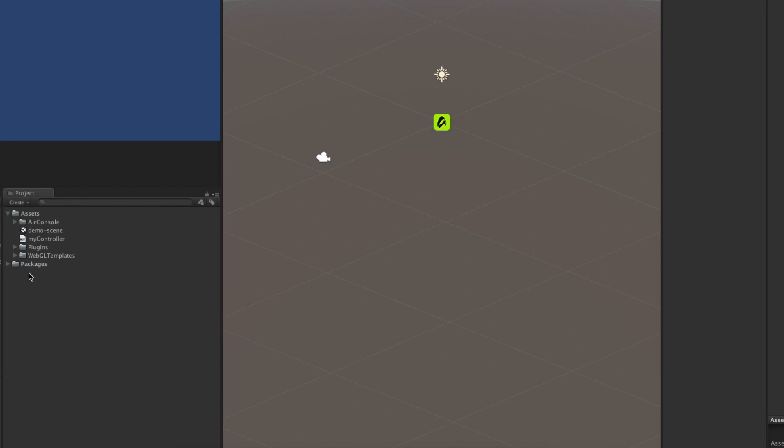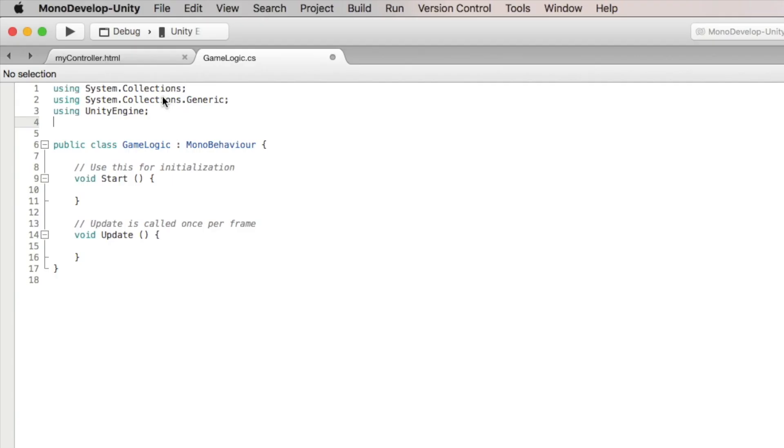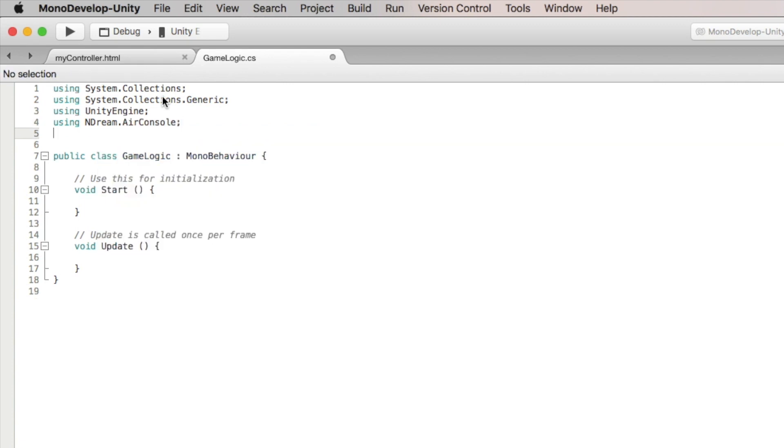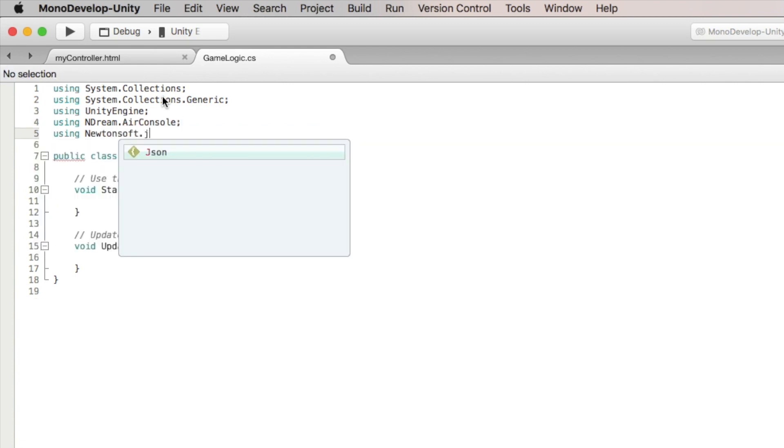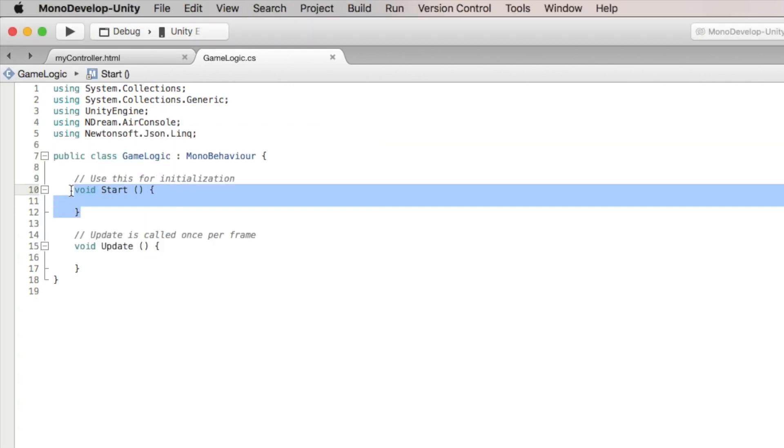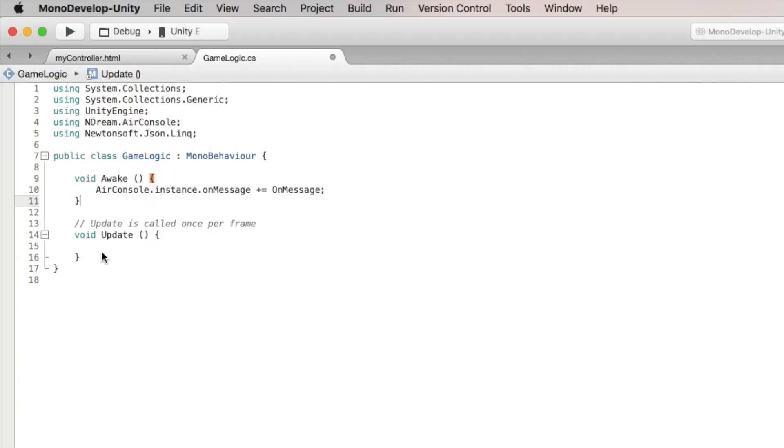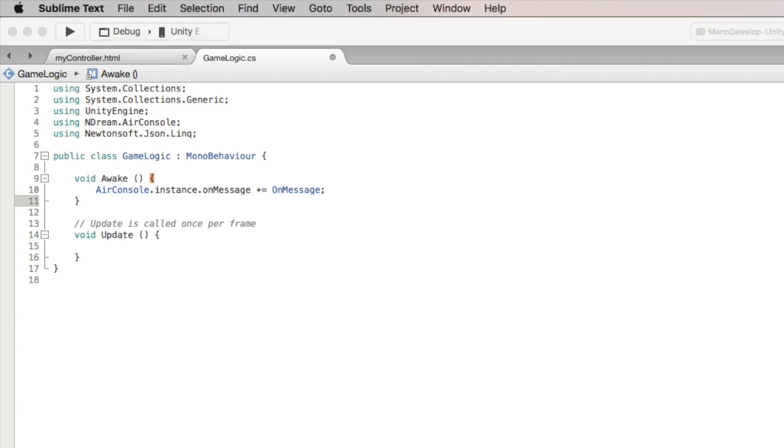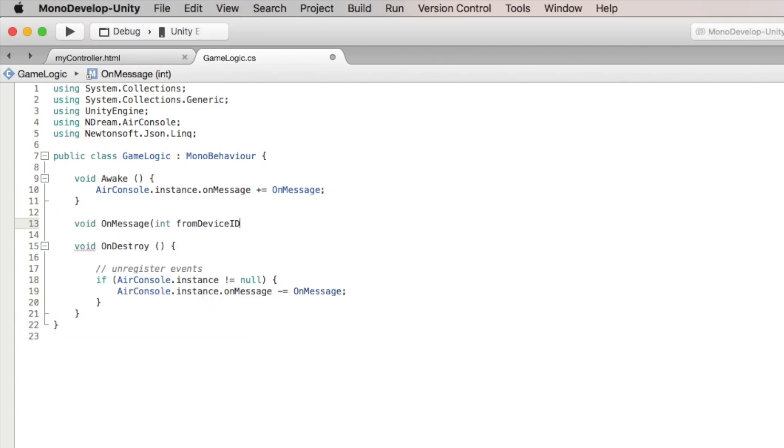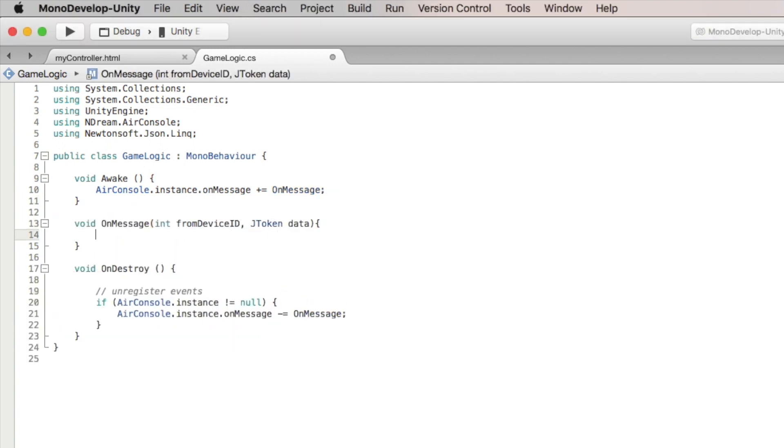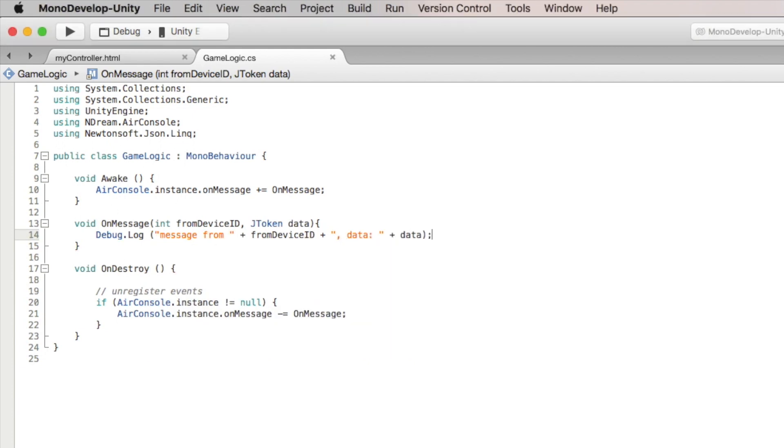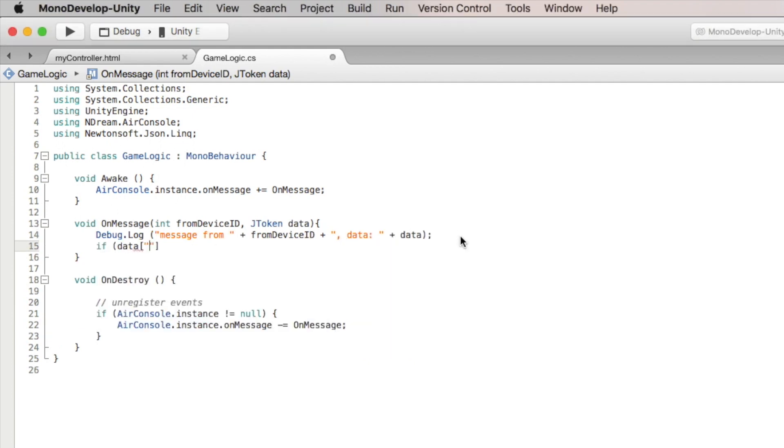In Unity, we create a C# script that will be our game logic. The script needs to use the AirConsole and Newtonsoft.Json.Linq namespaces. In order to receive messages, we register the OnMessage event in Awake. To keep this example simple, we'll just make the camera background switch to a random color when the screen receives the Interact message from any phone.